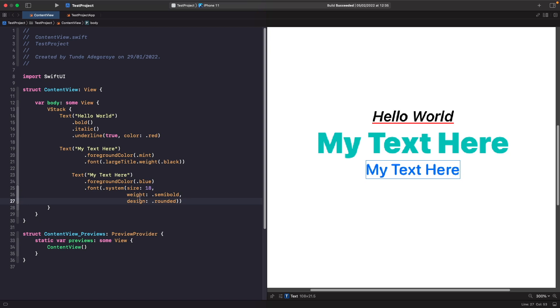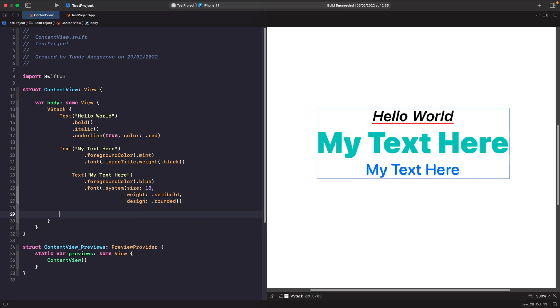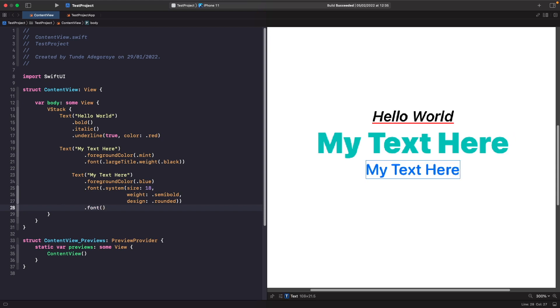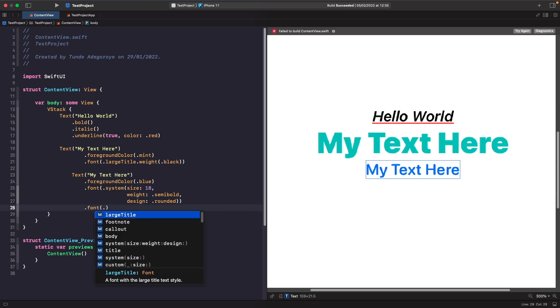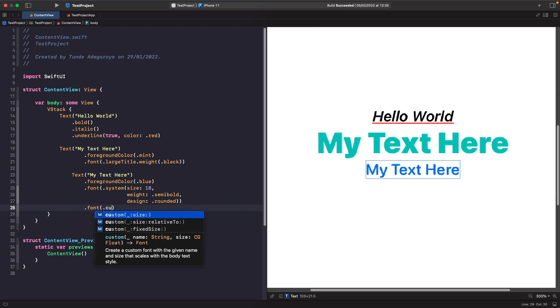And you can also do a similar thing if you had your own custom fonts. So if I had my own custom font I could actually apply that by simply using the dot custom notation and specifying the custom font name as well.